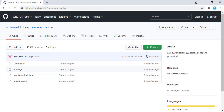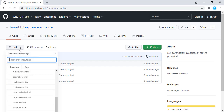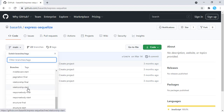Hello, this is Bashar. In this tutorial, we are going to practice how we can associate two Sequelize models together. As usual, we have this repository for this tutorial and we are going to start our implementation from the relationship start branch.